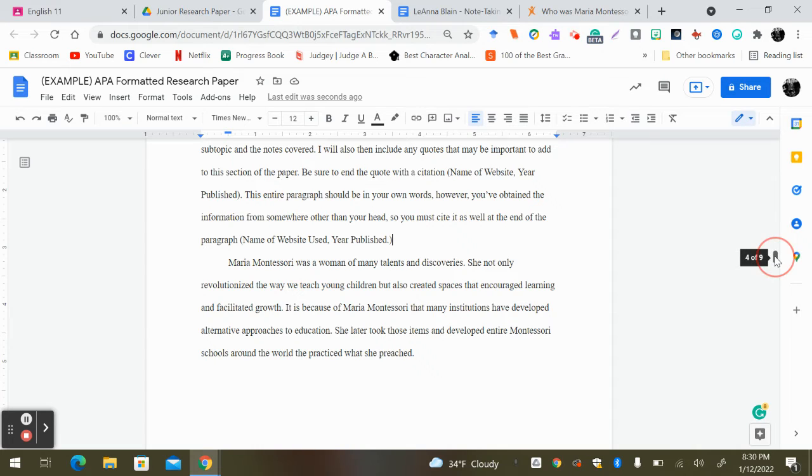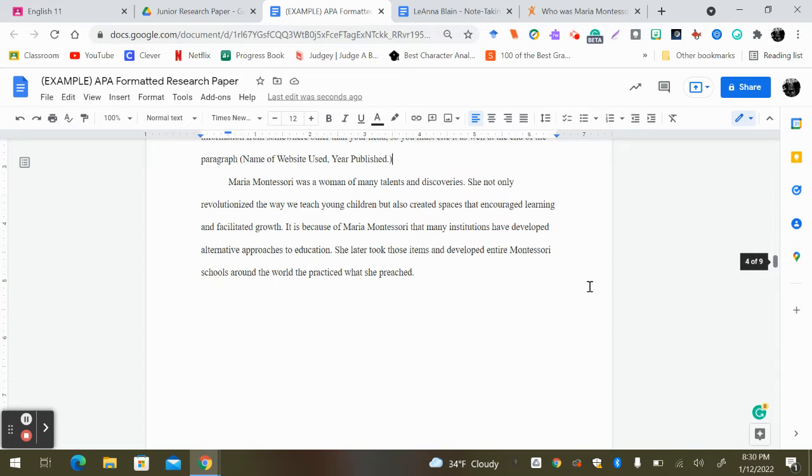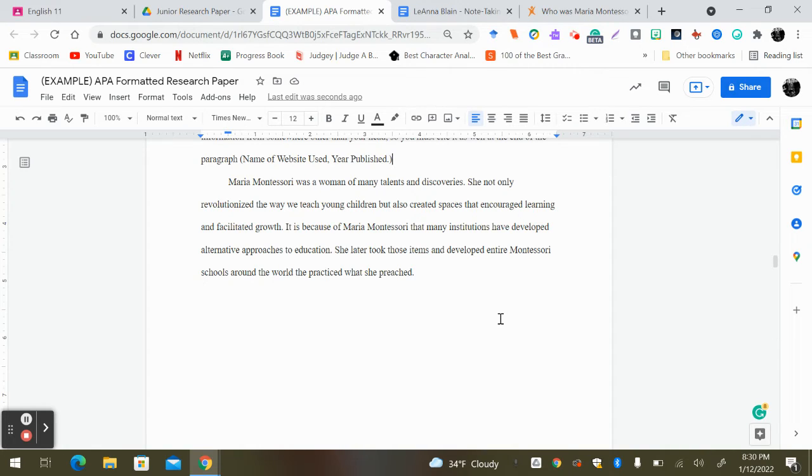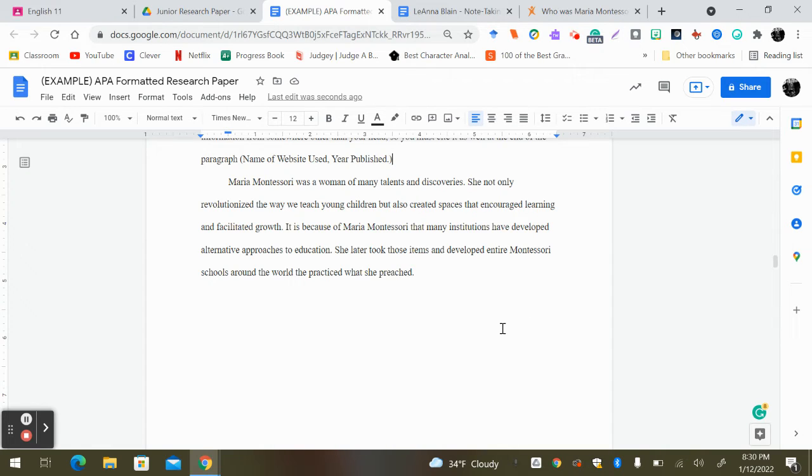Also, make sure in your conclusion that you have some sort of transition to let your reader know that you're moving on to the next paper. Let me read my conclusion for you. Maria Montessori was a woman of many talents and discoveries. I'm just going to restate and summarize some things that I said.